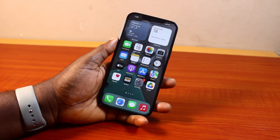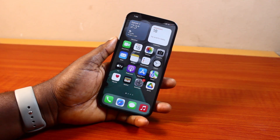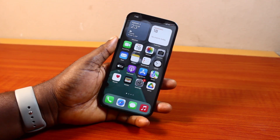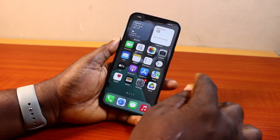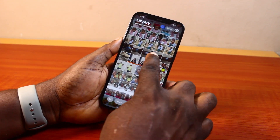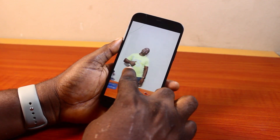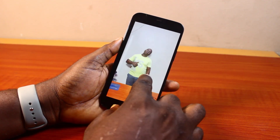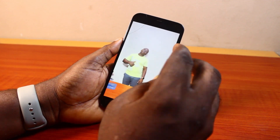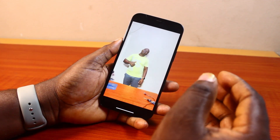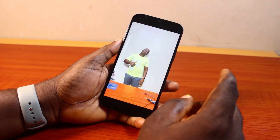Hey guys, welcome to this iOS 18 guide. Here I'll detail how to copy and paste a photo on iPhone iOS 18. So if you have any photo you want to send to anyone, all you need to do is copy the photo and then send it to whoever you want. I'm going to show you how to copy photos with your three fingers and then paste it anywhere on your iPhone.